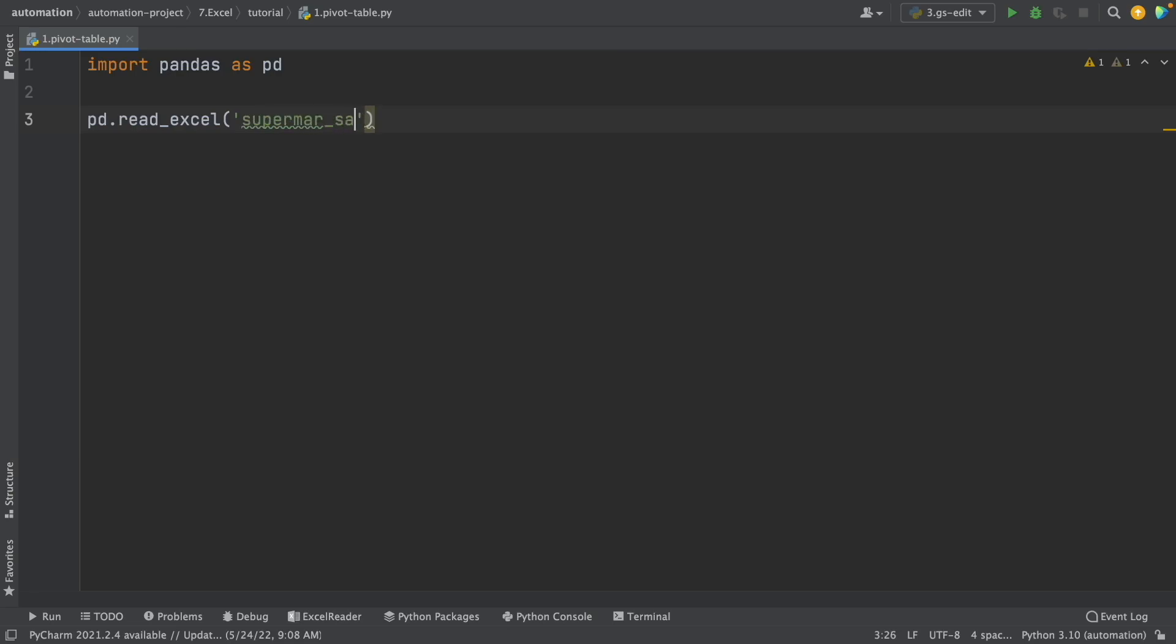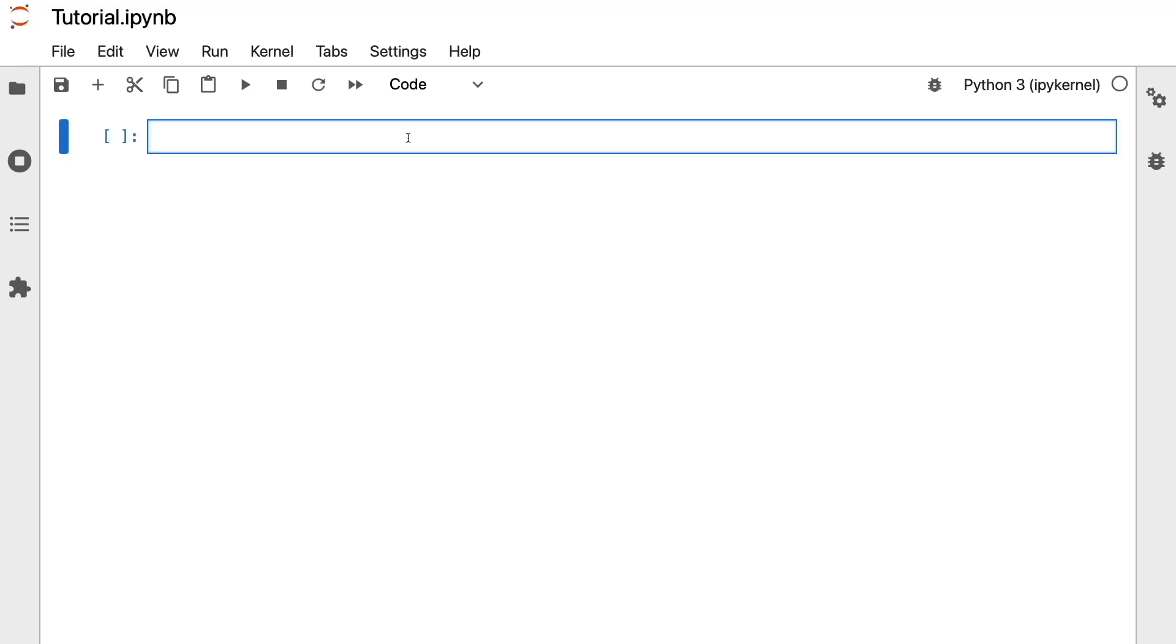But recently, many Python libraries that allow us to do data analysis without coding were created. And one of them is Mido.